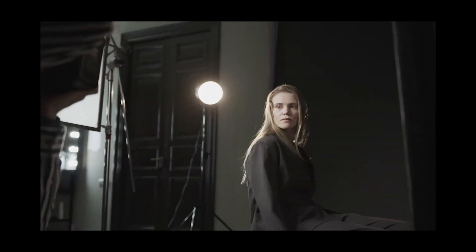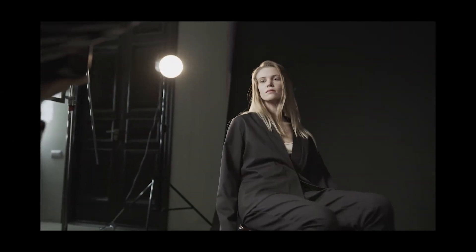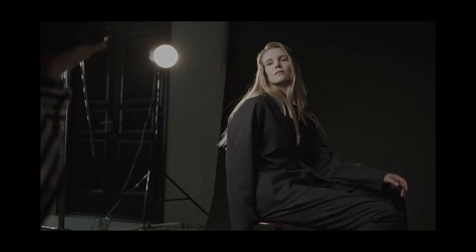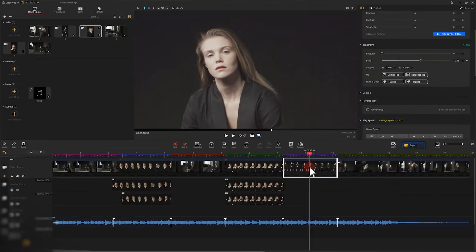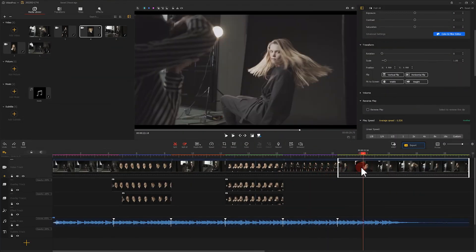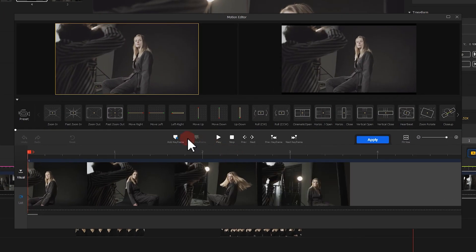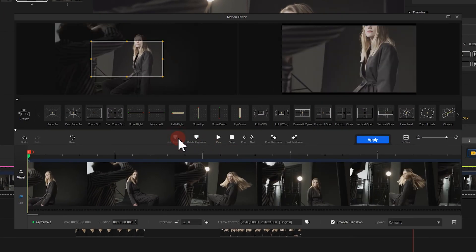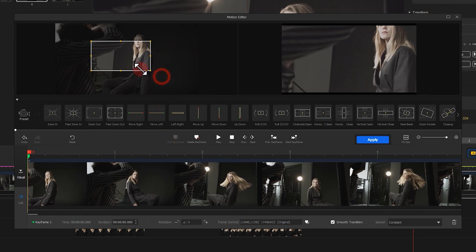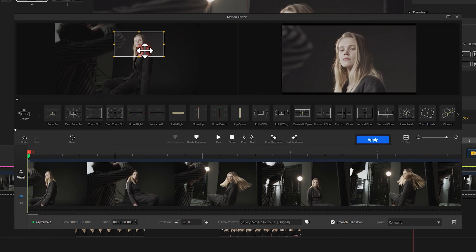For the sixth segment, we can also use motion effect to make it work. Open the motion editor. Add a keyframe at the beginning of the video as we did earlier. We focus the display area on the model's face. Then add another keyframe a little bit later to make the display area bigger.